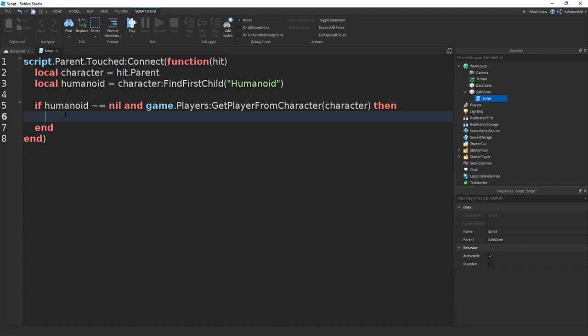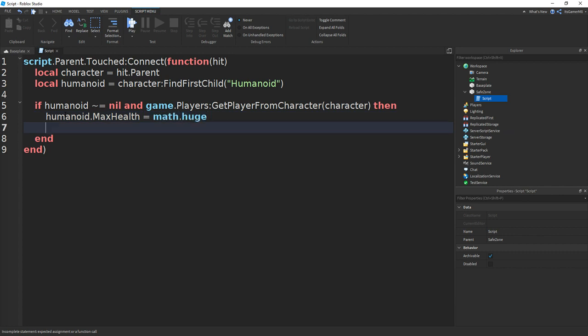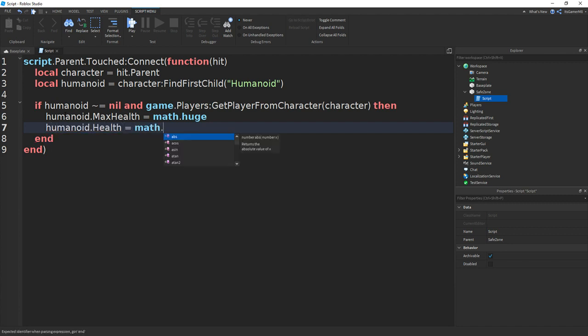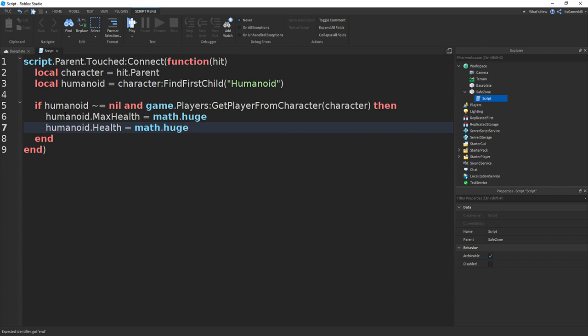And then in between these two lines, we can do humanoid.max.health equals to math.huge. And then once again, go down and do humanoid.health equals to math.huge.